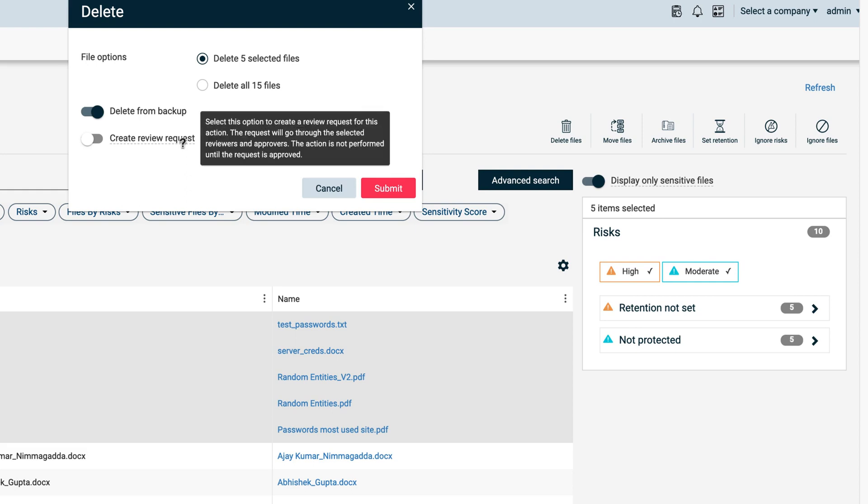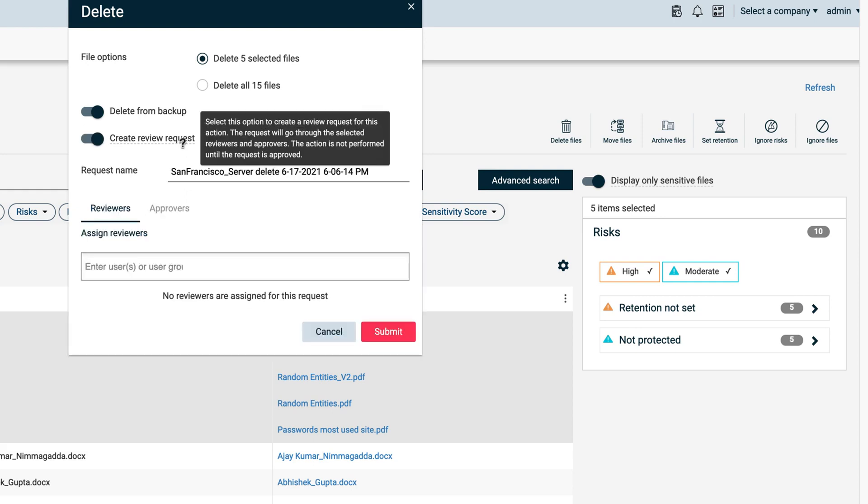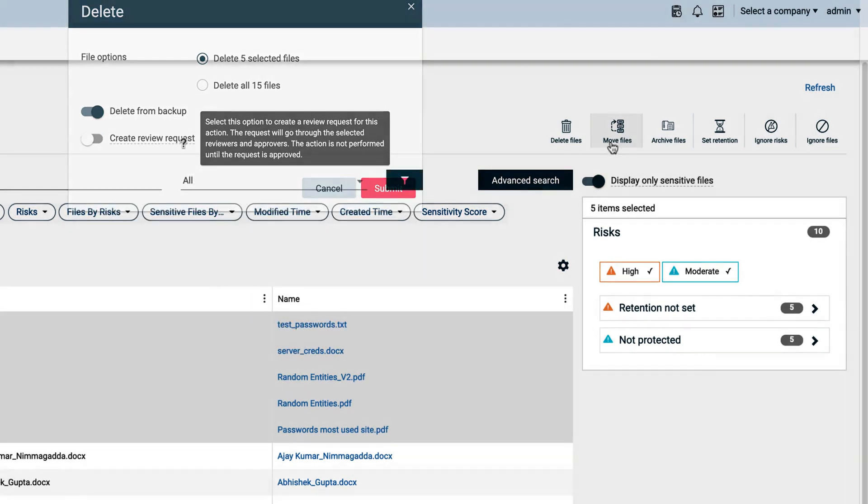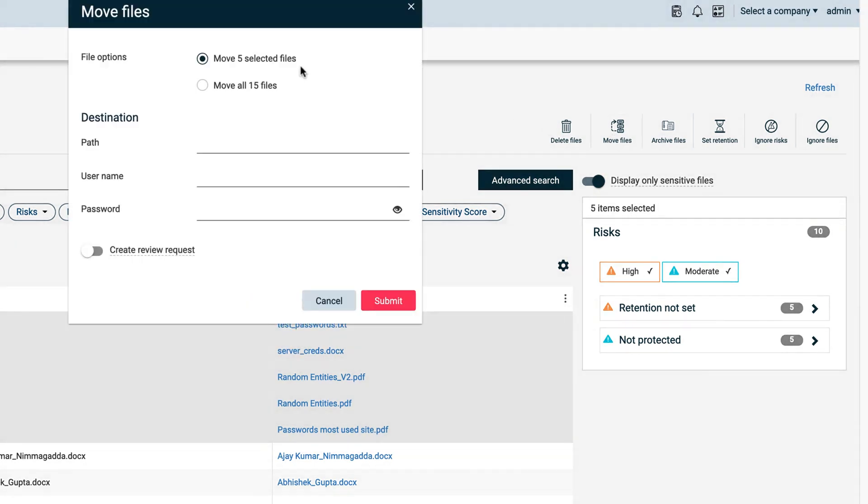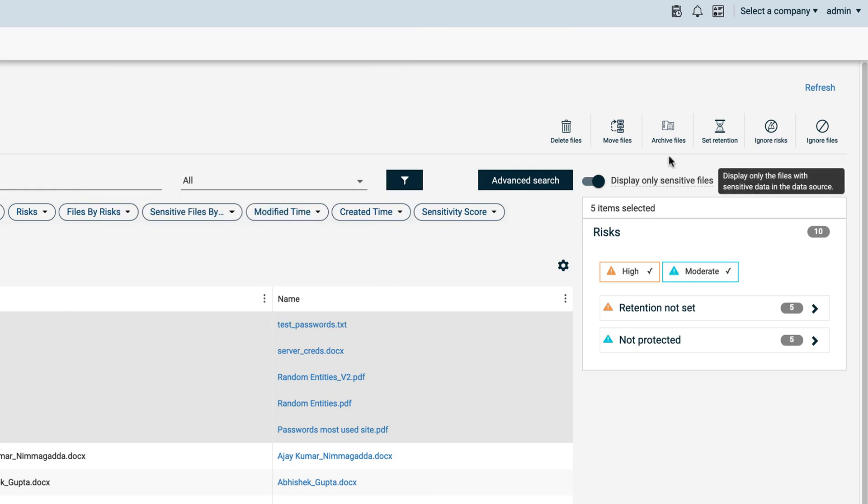You can even request a workflow, forcing a review and approval before the files are deleted. If you'd rather, quarantine the files for later action. The power of so many actions all driven through one simple intuitive workflow in the command center.